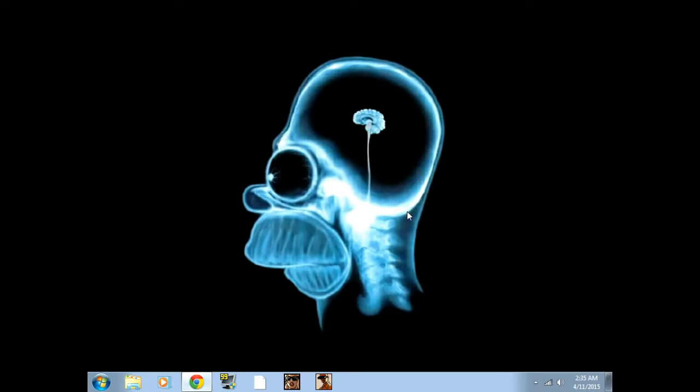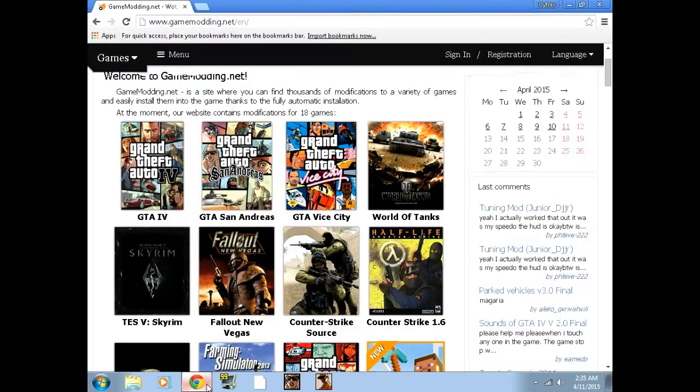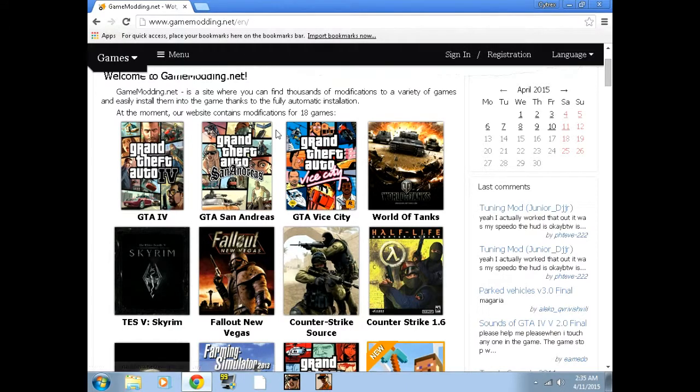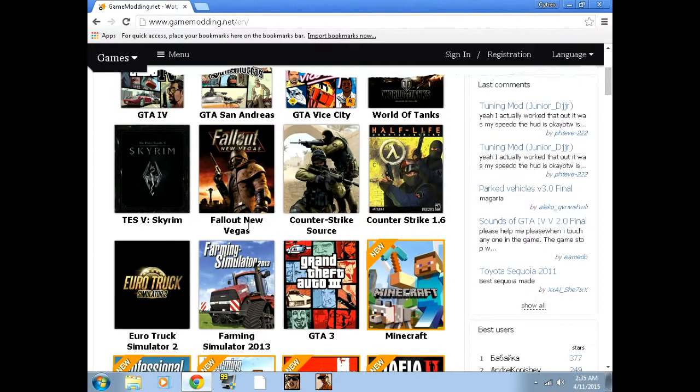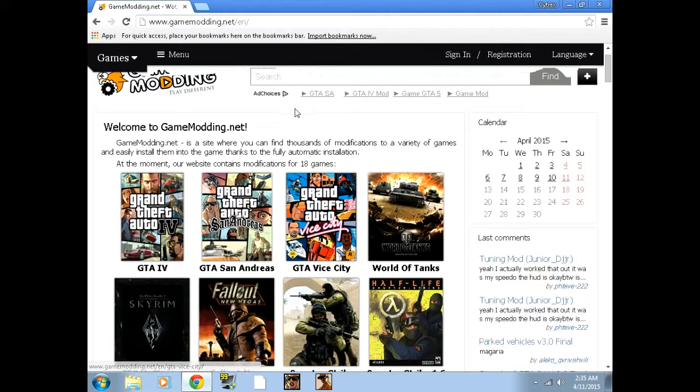How's it going guys, today I'm going to show you how to get mods, like the best way to get mods for GTA 4. First of all, this website will be in the description below. This website is called gamemodding.net. This website is really good for modding and it's just very good. There's 18 games.